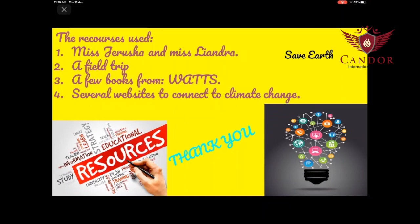The resources used: First, Ms. Jerusha and Ms. Leandra gave a speech to teach us more about climate change. 2. A field trip. 3. A few books from the company Watts. 4. Several websites connected to climate change. Hope this introduction will give you a better understanding throughout the whole presentation. Thank you.